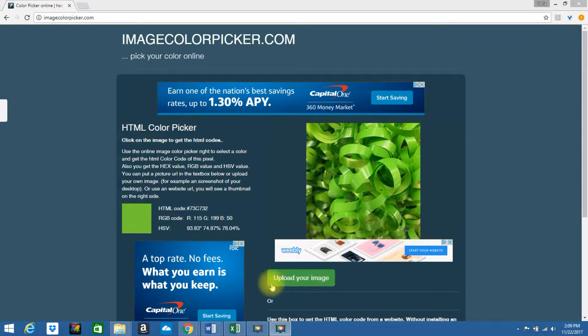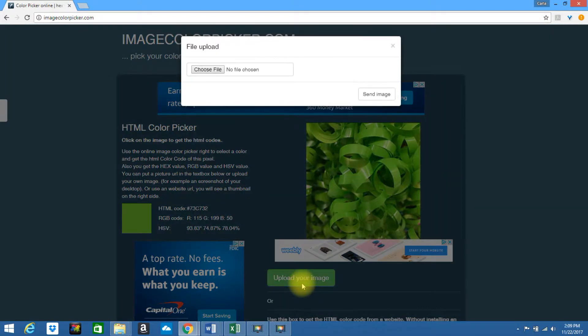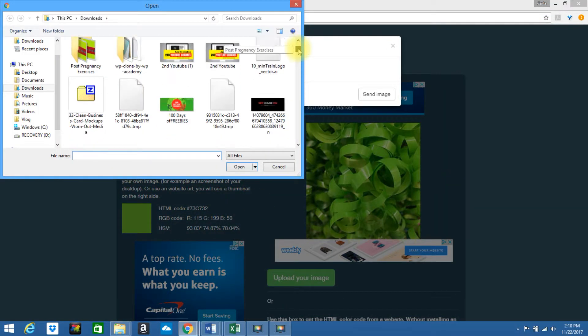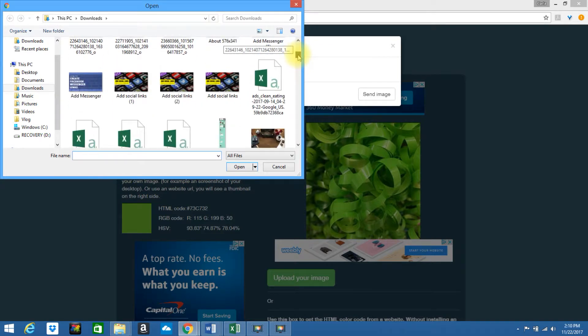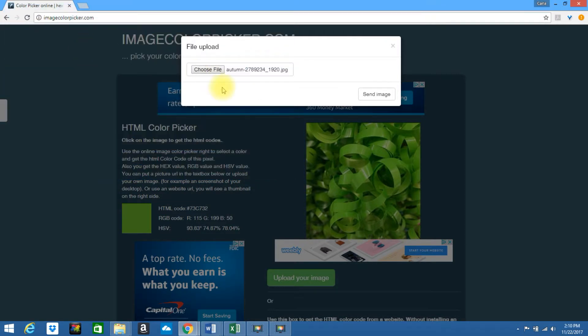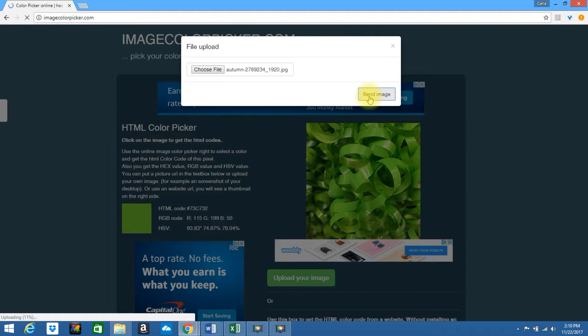Simply click on Upload Your Image, choose the file, find the image you would like to upload, and click on Send Image.